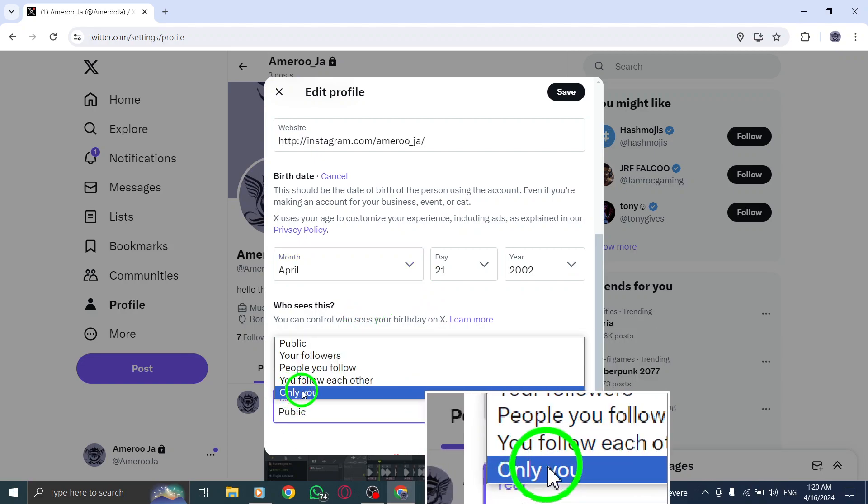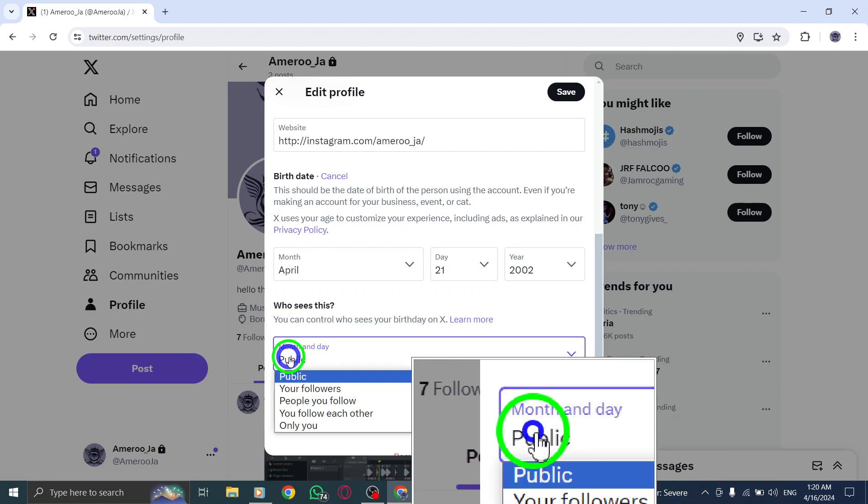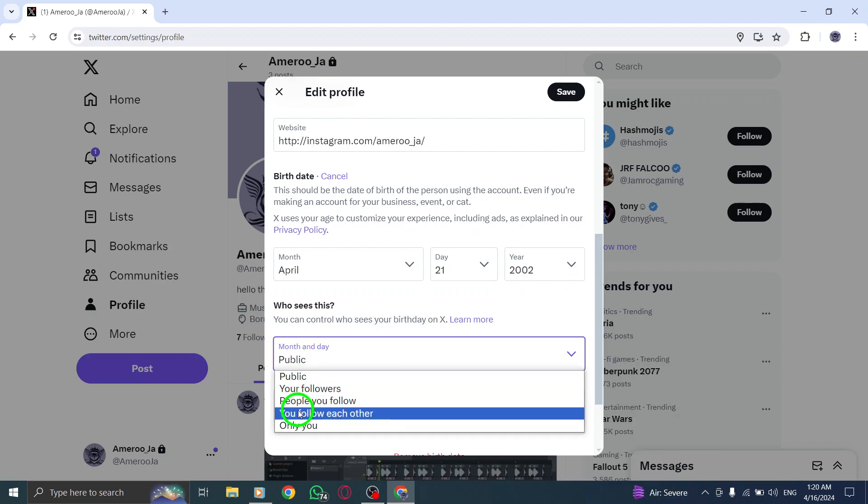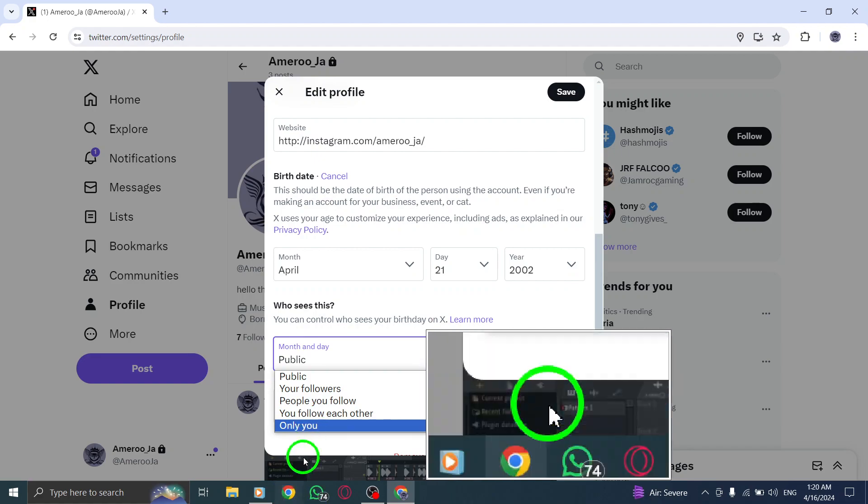Then, click on Month and Day and choose Only You to keep your birth month and day confidential as well.